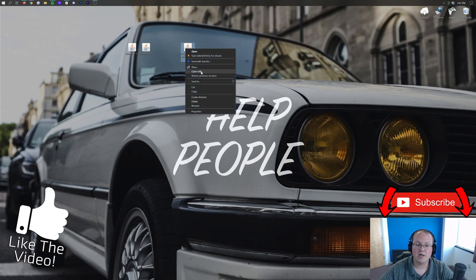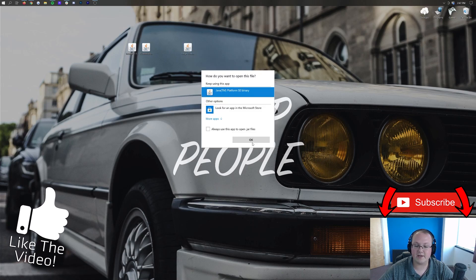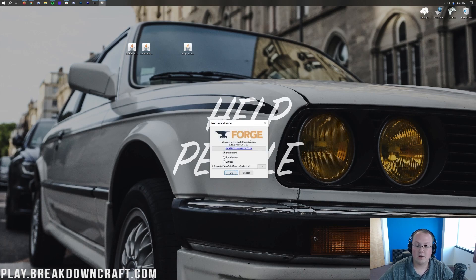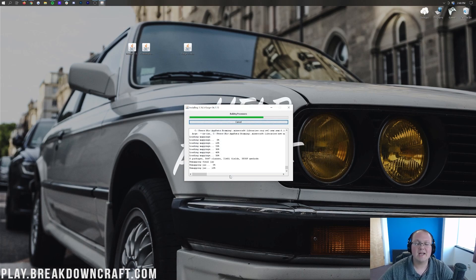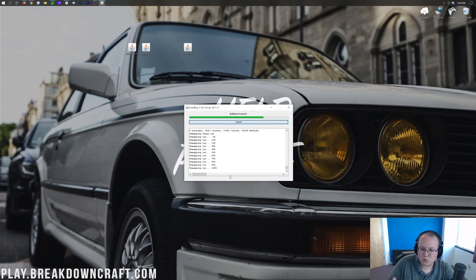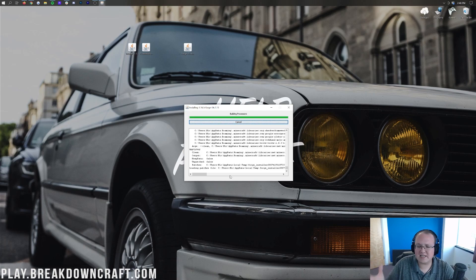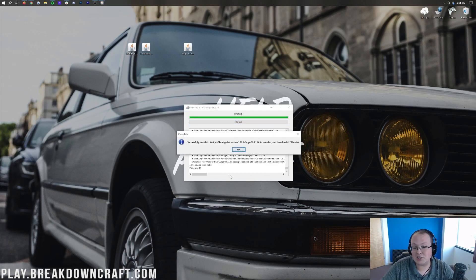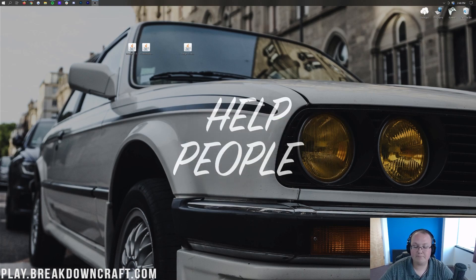Now minimize, right-click on Forge, click Open With, click Java, and click OK. It's going to open up the mod system installer for Forge. Once we're here, click Install Client and click OK. It's going to go through and install everything it needs to get Forge up and running in Minecraft. It may sit at 100% and look frozen, but it's not — eventually it will say 'Successfully installed Client Profile Forge for version 1.16.5.' Click OK.